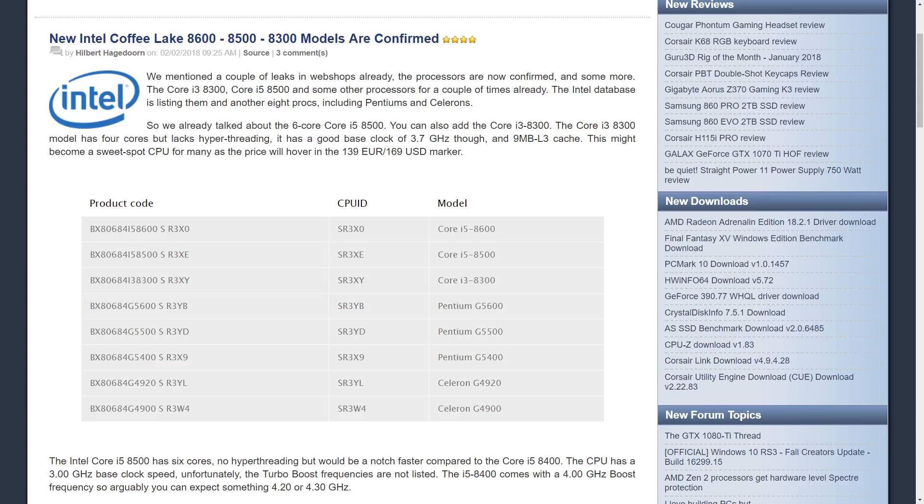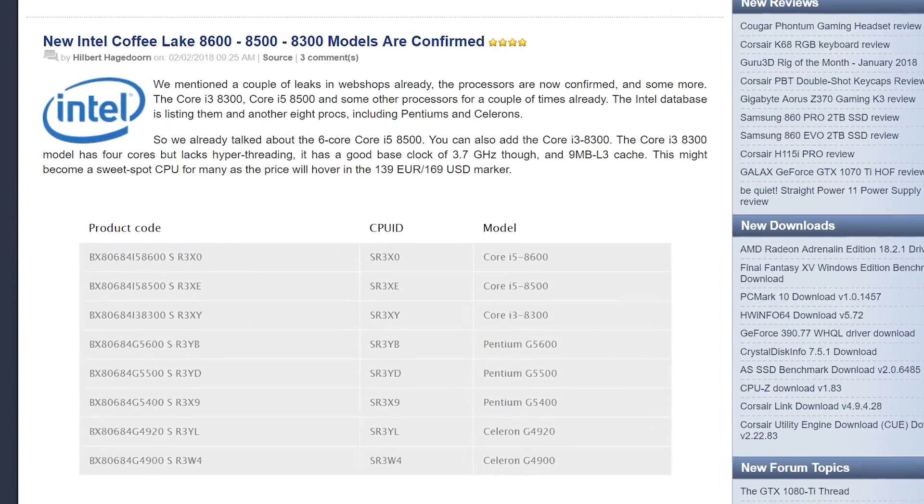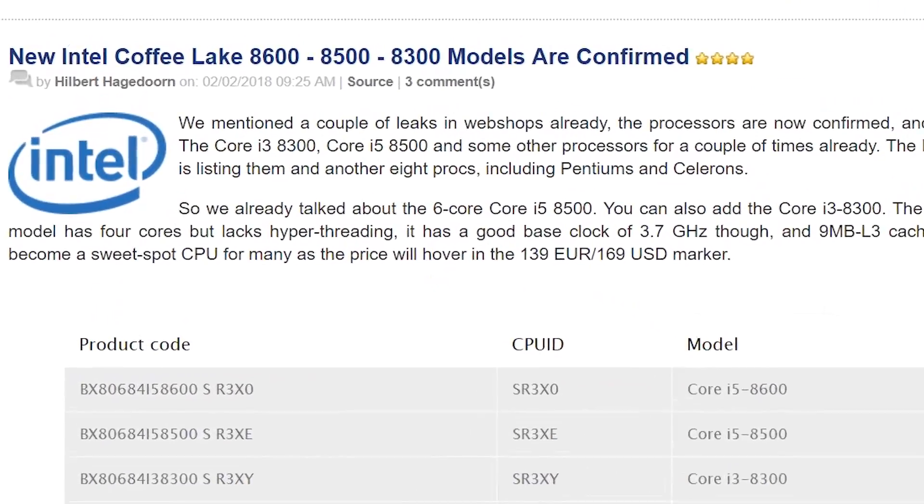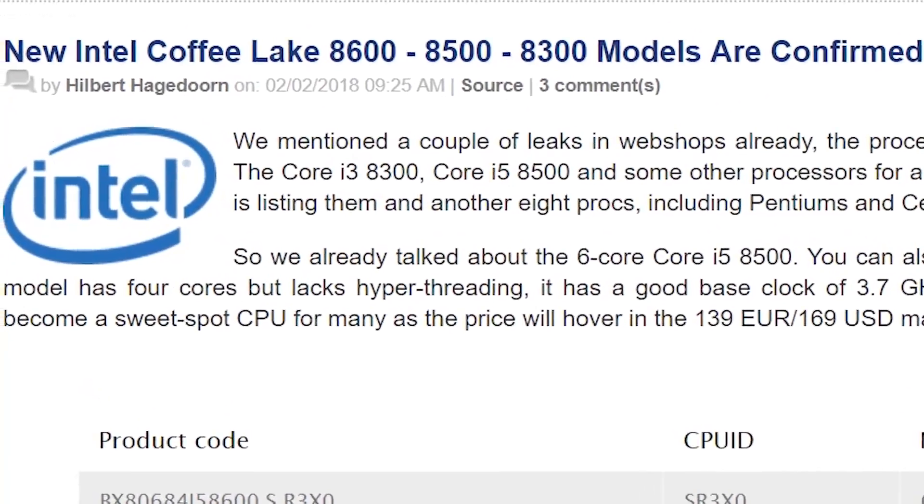What is going on TechTubers, this is David with Random Tech Tips with a short video outlining some confirmed new Coffee Lake variants.